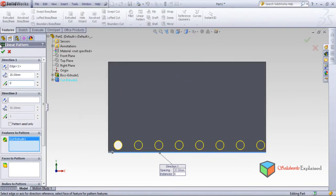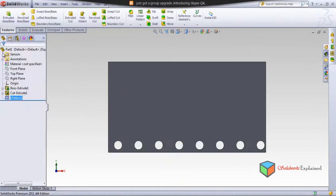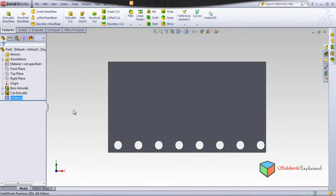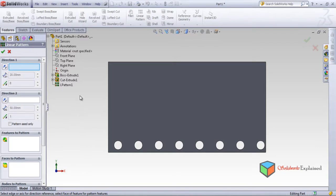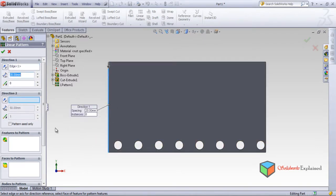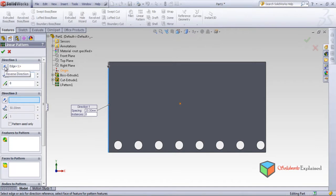Same kind of patterns are being made. One more time: linear pattern — this time I want a different direction. Look at the arrow, which indicates the direction. In short, you can flip the direction from here: click it and it goes up, click it and it goes down.